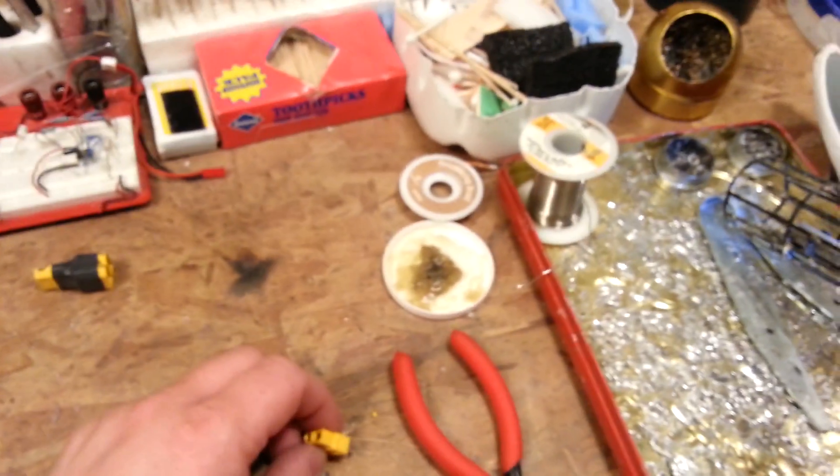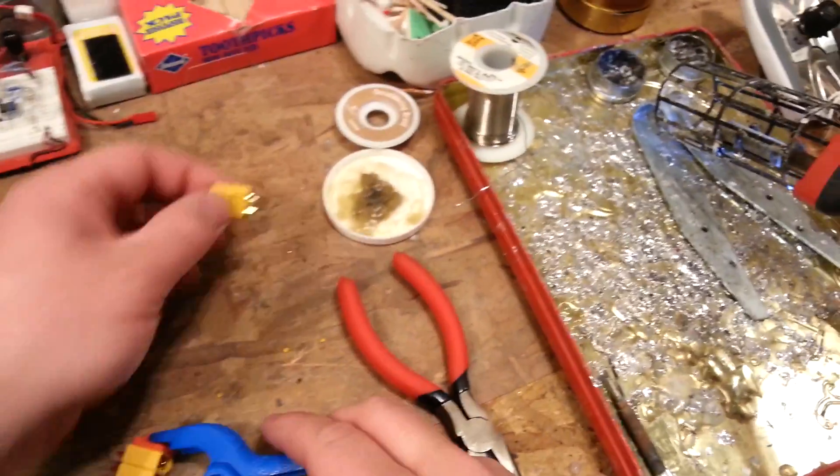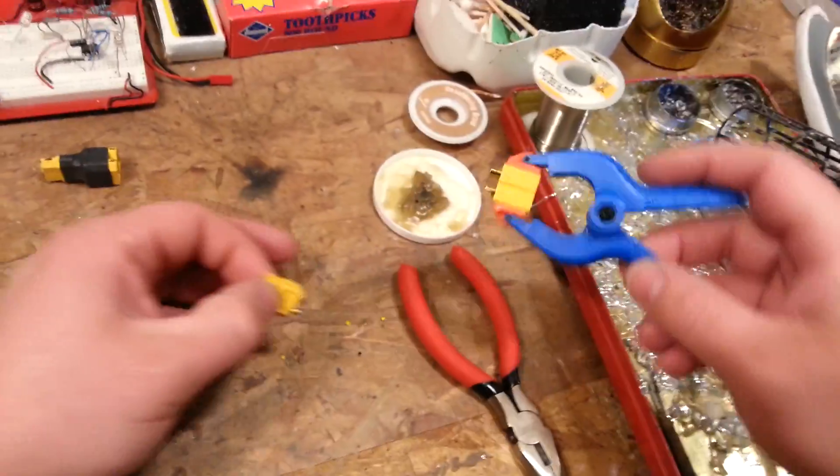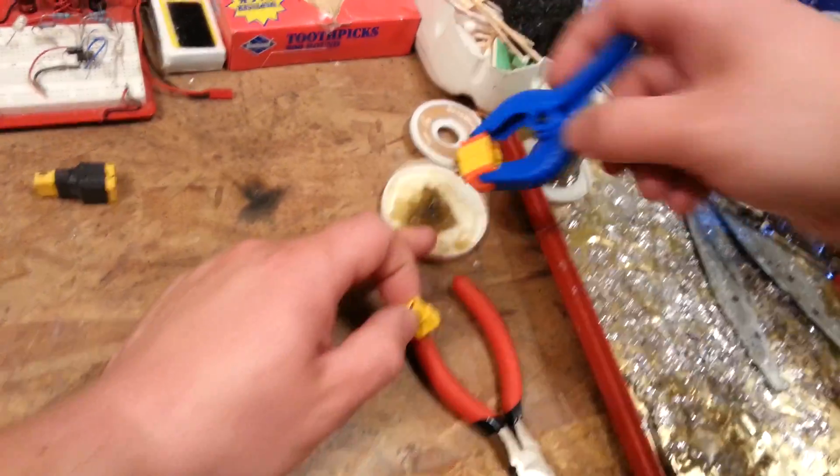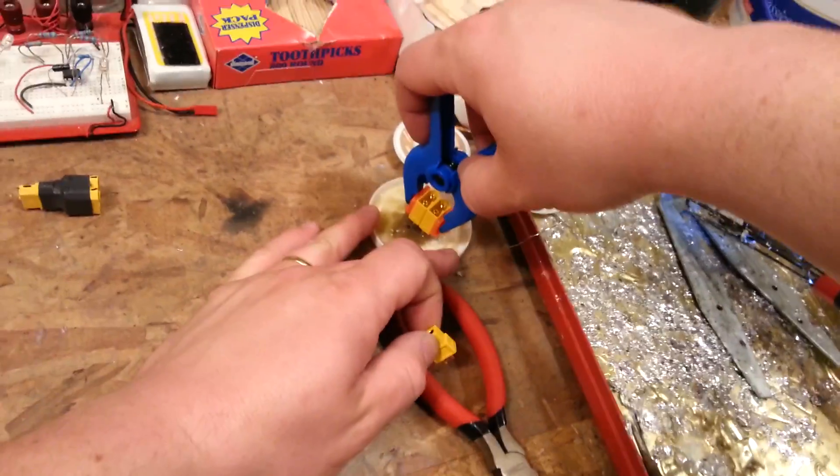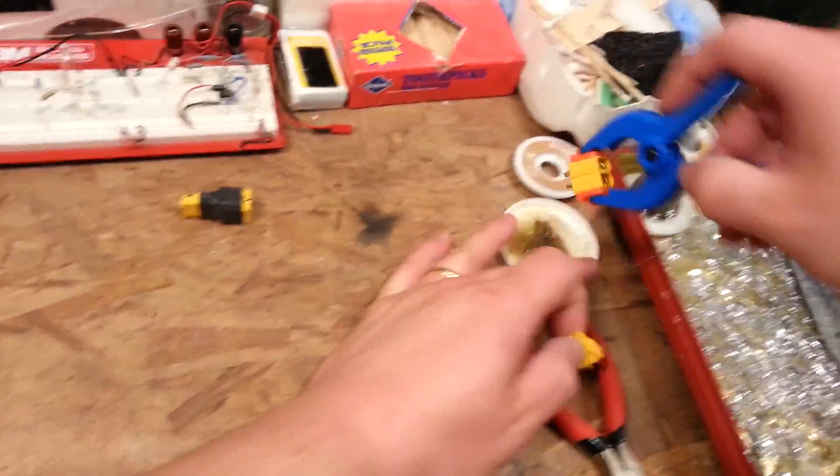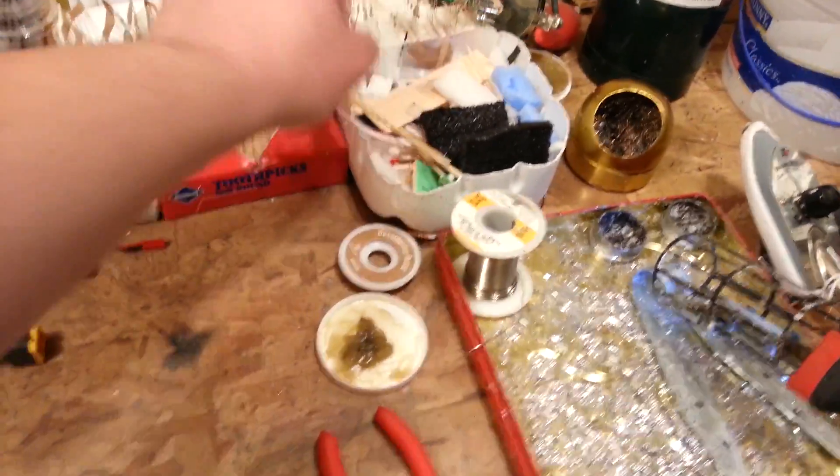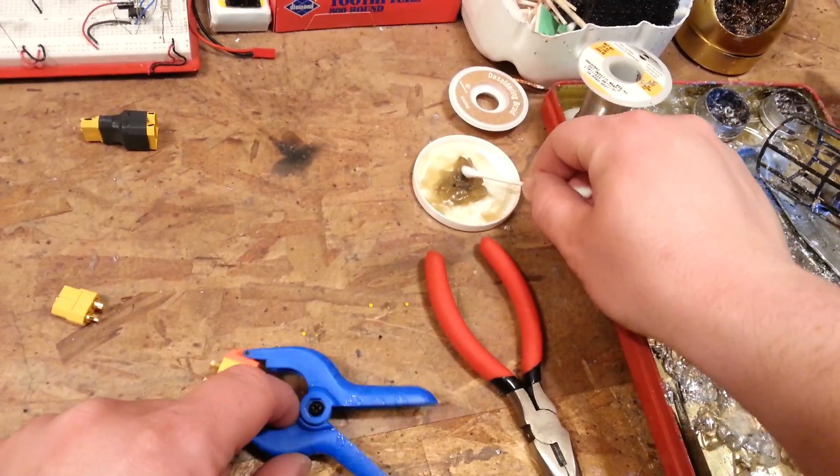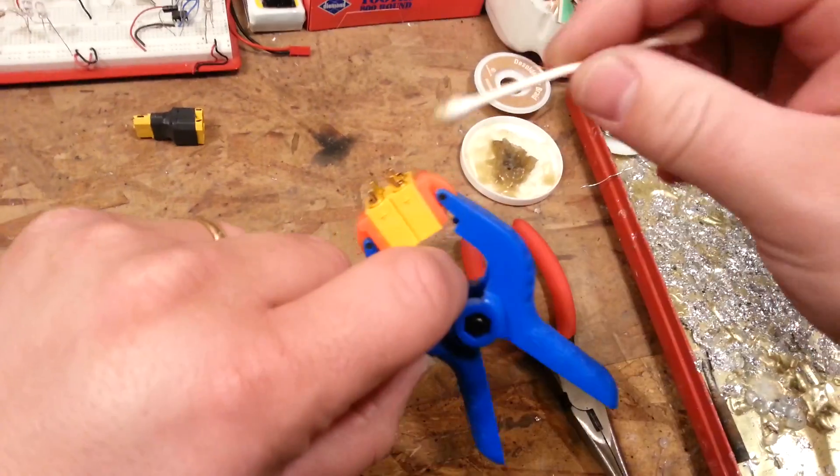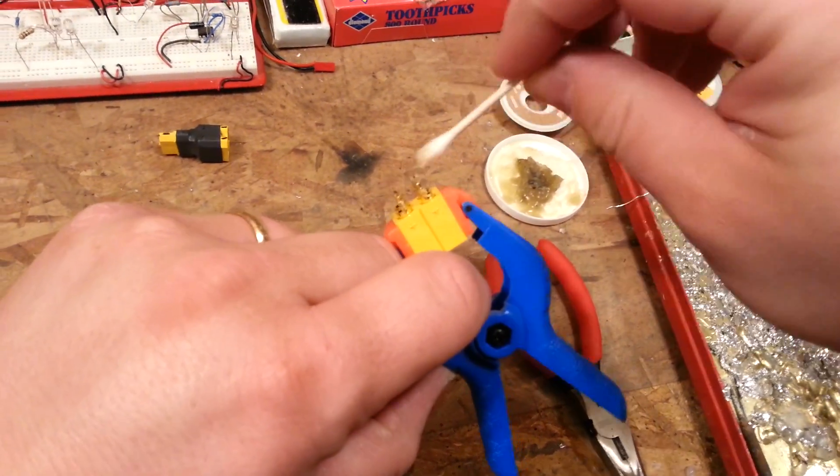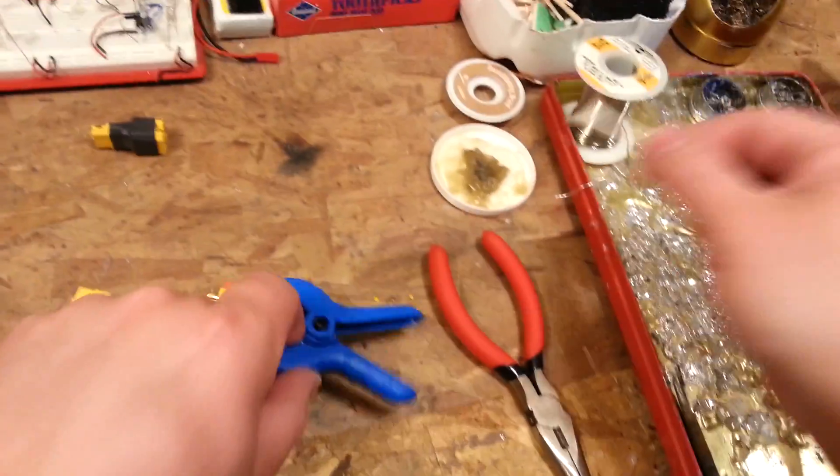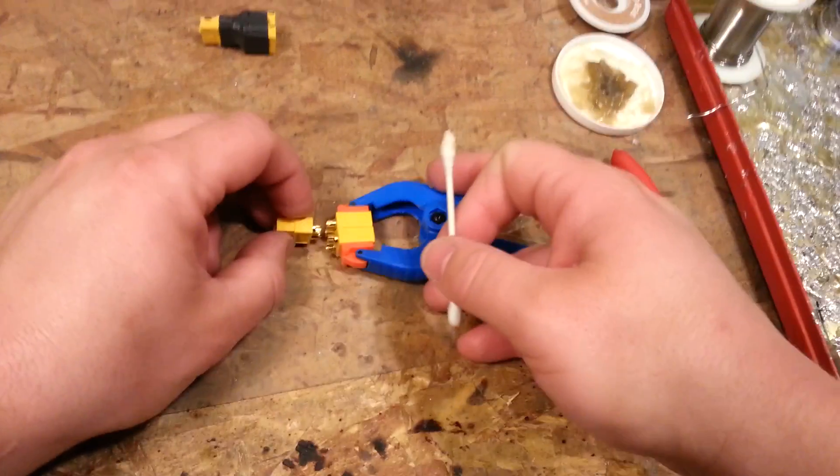Now I normally don't use flux on a project like this, just because you don't have to use it if you have flux core solder. You shouldn't need it, but it does help a lot on something like this. So if you just kind of dip them into the flux, you don't need a ton of it. You just need a little bit. And really, you don't need any. It just makes it easier. So, I don't know about you guys, but I tend to do everything the hardest possible way. But sometimes it's nice to just do it the easy way if the easy way is actually the best way. And it does help to flow the solder in there.